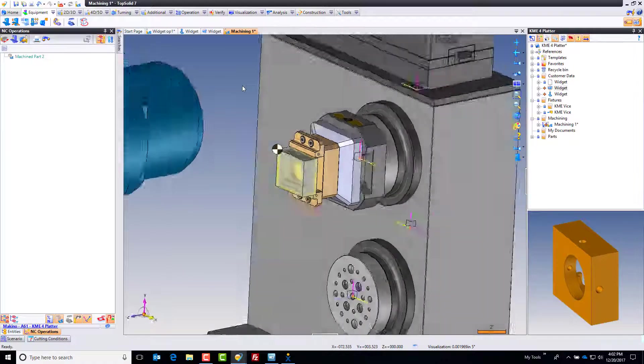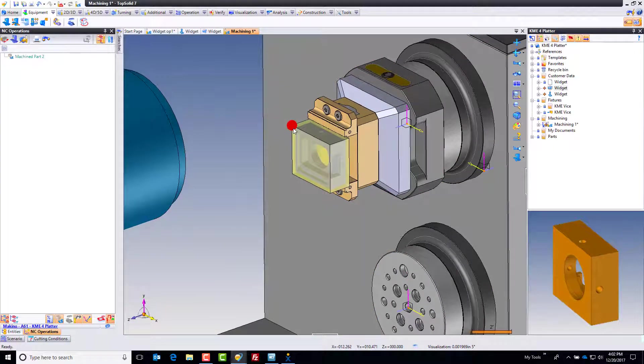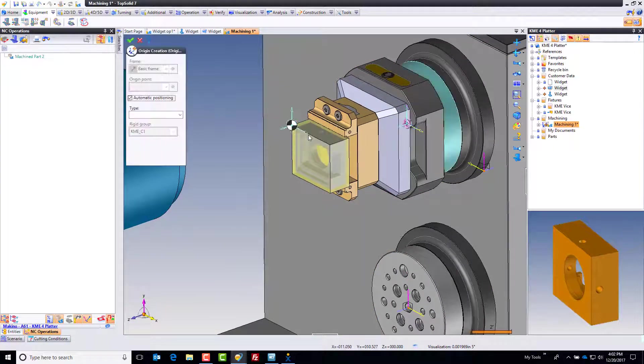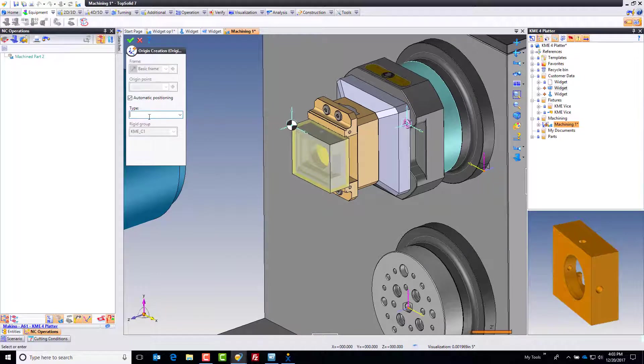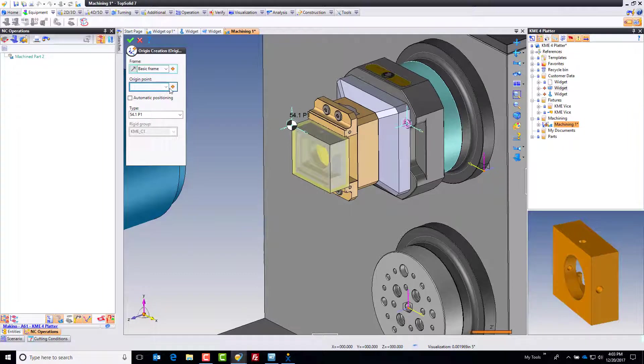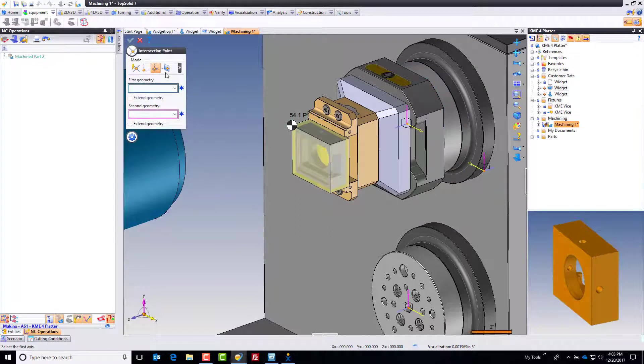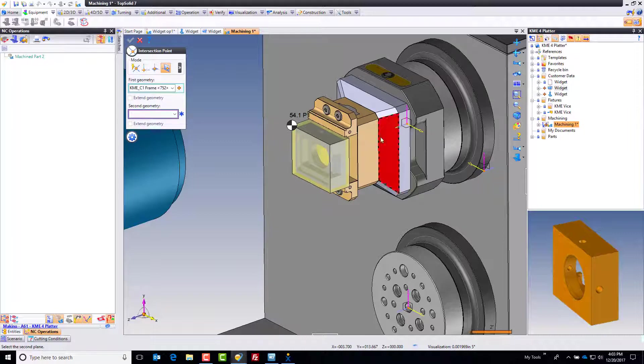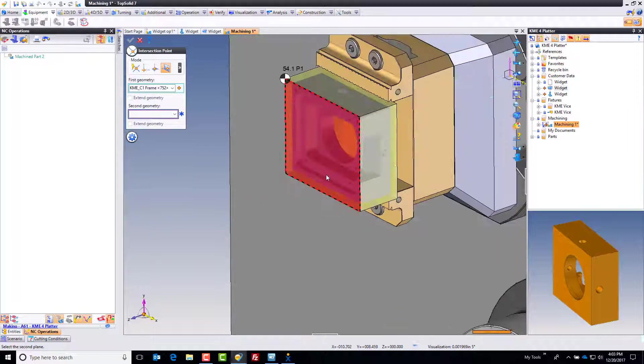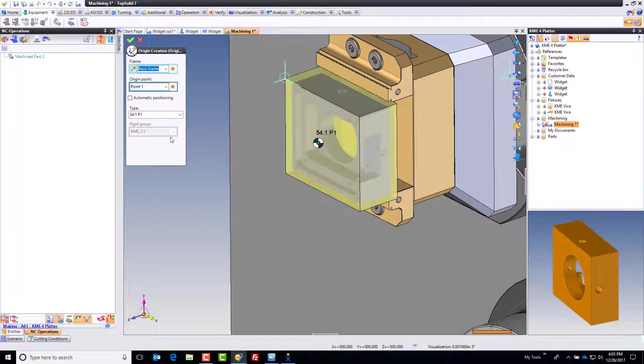The very last thing is to define where I want that zero to be. I'll right click on the zero, go to edit. I'm first going to type 54.1 P1 because I want to use the extended offset. The post will add the G in front of it. From here I'll turn off automatic positioning and find my origin point. My origin point will be an intersection point between an axis and a plane. I want the center rotation of that axis. I'll zoom up to this top face of my stock. Perfect. And done. That's going to be G54.1 P1.